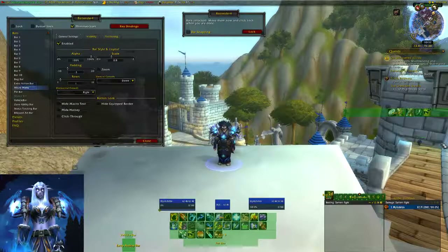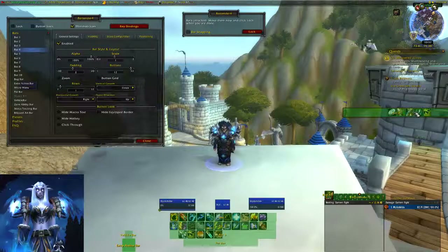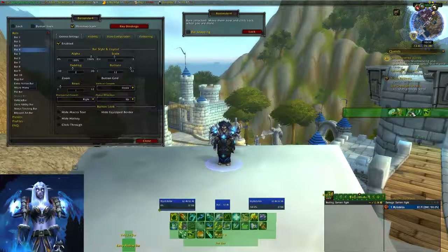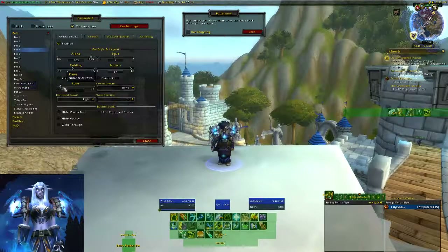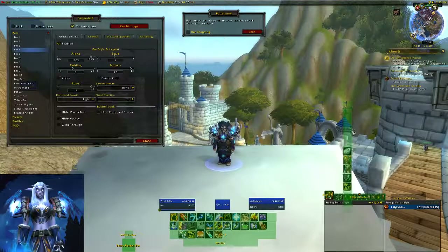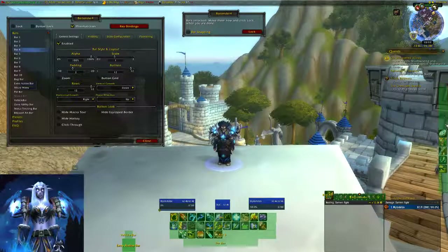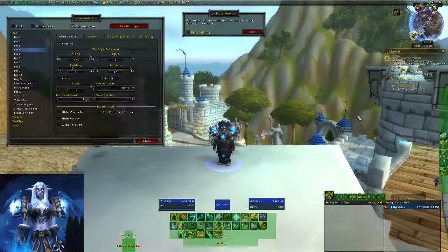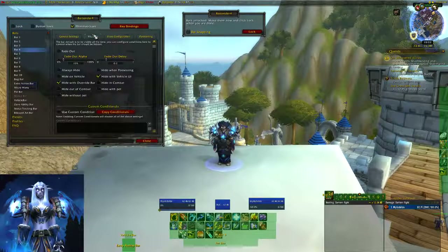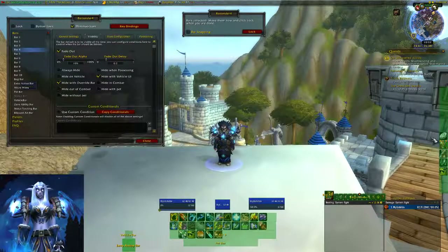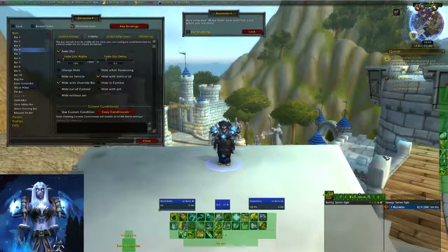Now I want bar four to run vertically on the side. I'm going to go back to bar four and under bar style and layout I want 12 rows, since I've got 12 buttons. I'll slide that to 12 so I have one button per row, and slide the bar over to the side. I don't want it showing all the time, so I'll go to visibility and select fade out — it will fade the bar until I hover over it, then it becomes visible again.